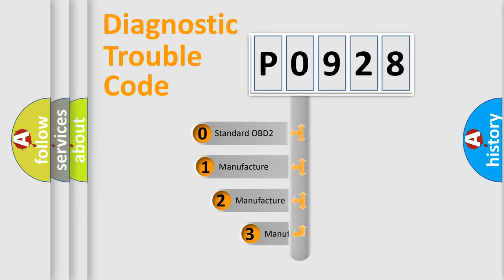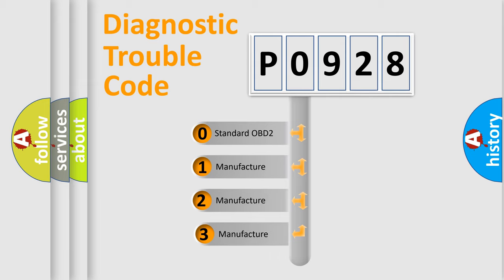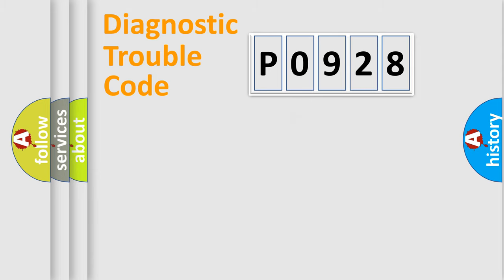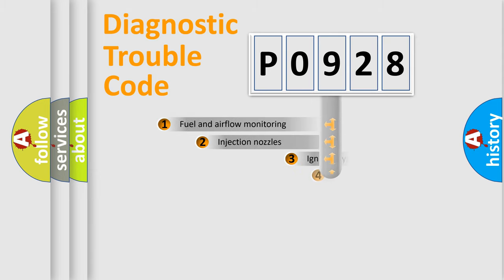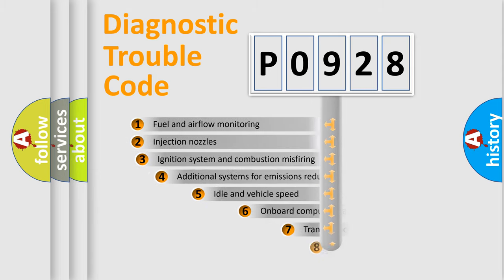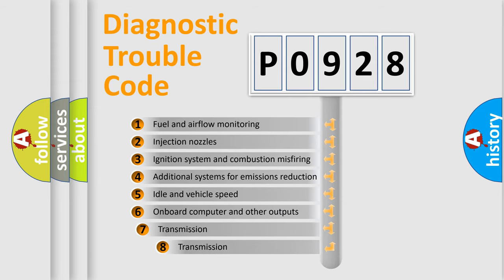If the second character is expressed as zero, it is a standardized error. In the case of numbers 1, 2, 3 it is a manufacturer-specific error. The third character specifies a subset of errors.